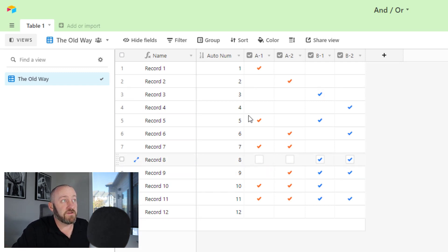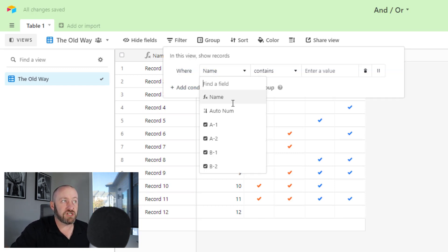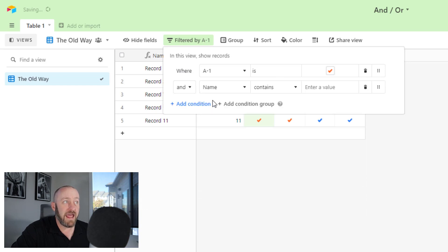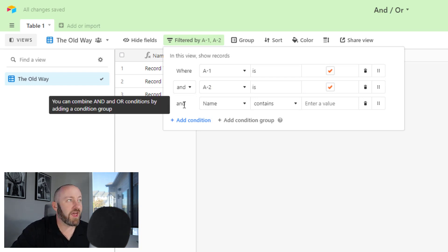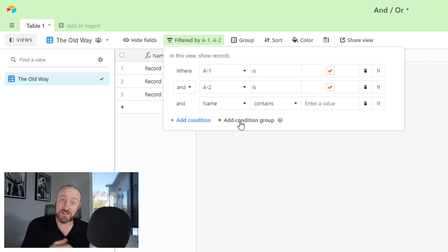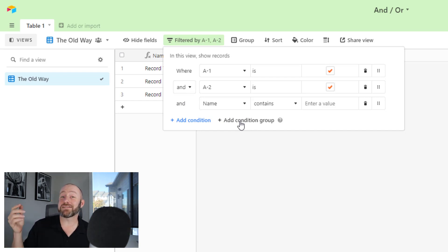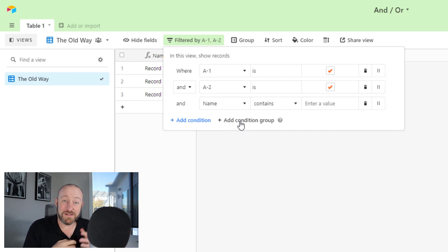In the old days, we did not have the capability of adding a condition group — we could only add a condition. So we'd add a condition that says A-1 is checked AND A-2 is checked, but then when we try to add an OR, we lose it, because all statements have to use the same logic without a condition group. This is the new feature, but let me first show you the old workaround that a lot of you had to use.